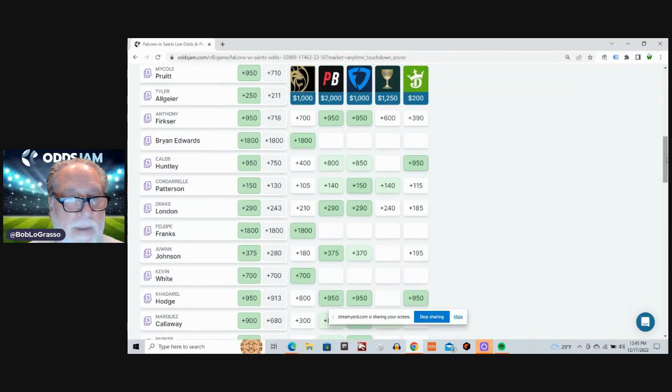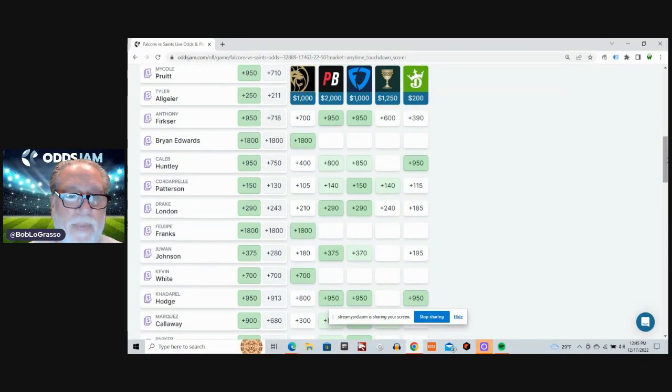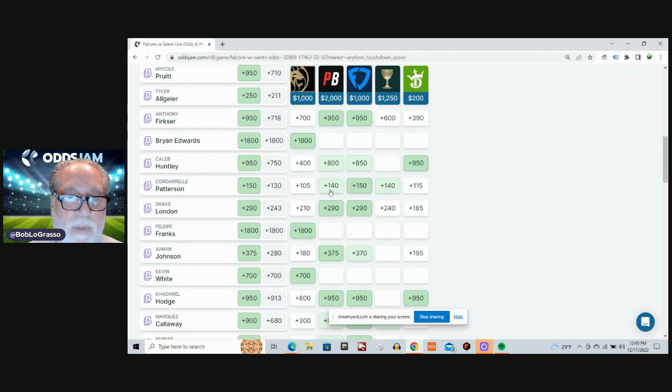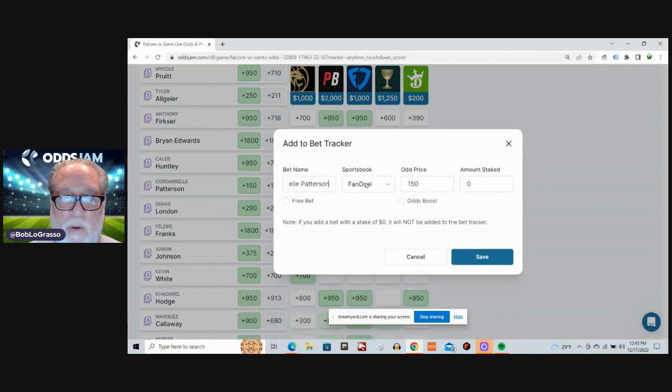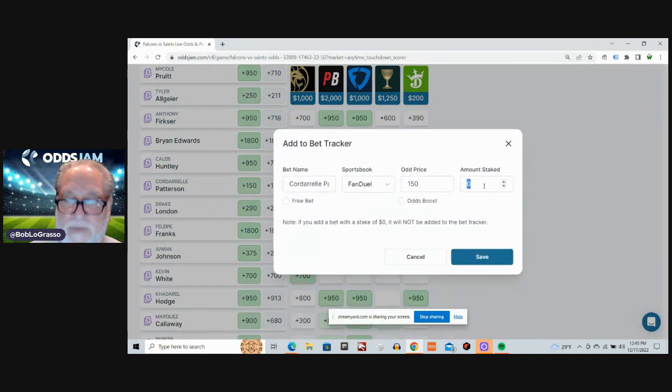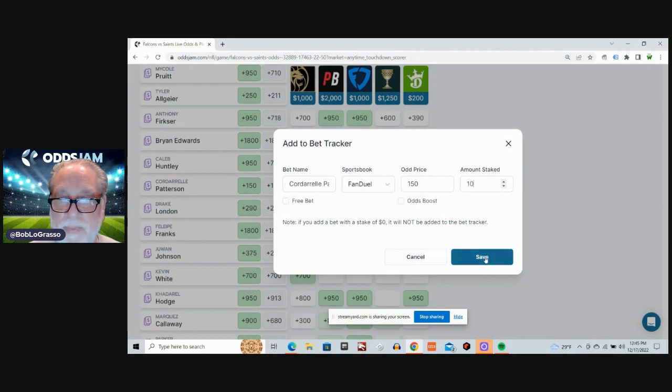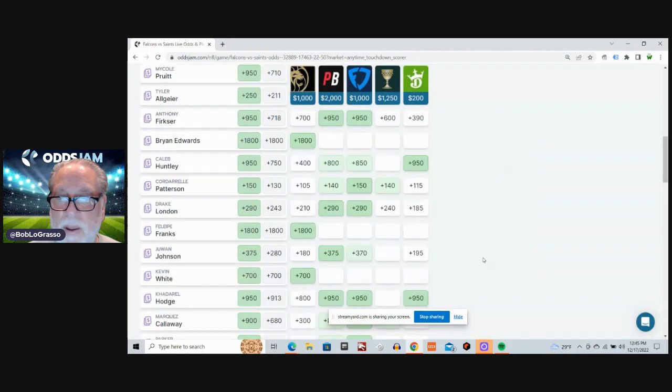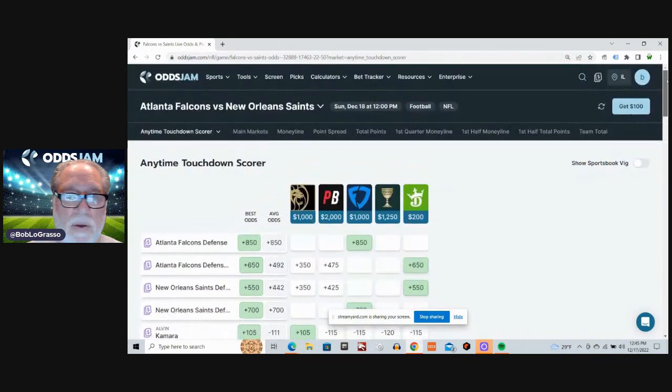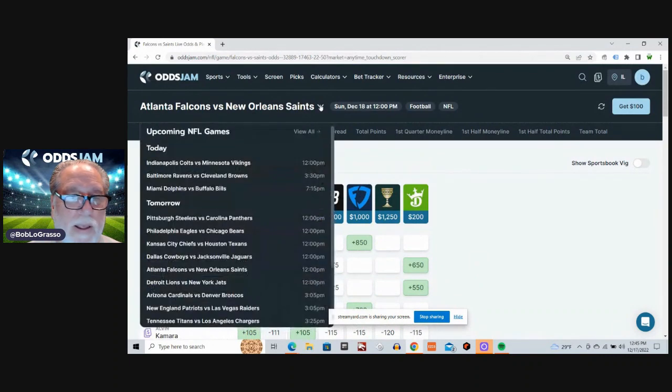And I'm going to go back to my man Corderell Patterson, Co-Pat. Plus 130 average odds. Plus 150 on FanDuel. All right, we're cooking along here.